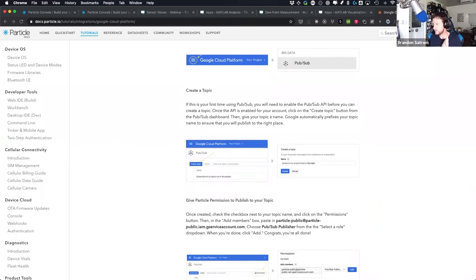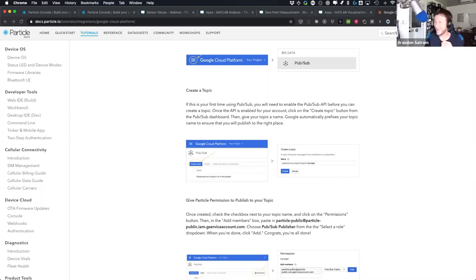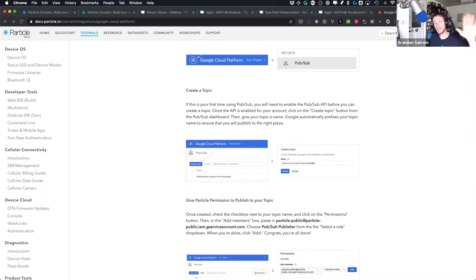We're almost at time. If you like this format, we definitely want to do more developer-focused deep-dive webinars. If you have suggestions or topics you'd like covered — Azure integration, GCP, or something else — email me at brandon@particle.io or find me on Twitter at Brandon Satrum. I'd love to hear what topics you'd like us to cover. Y'all have a great rest of the day, stay safe, wash your hands, and we'll see you again soon. Thanks so much.